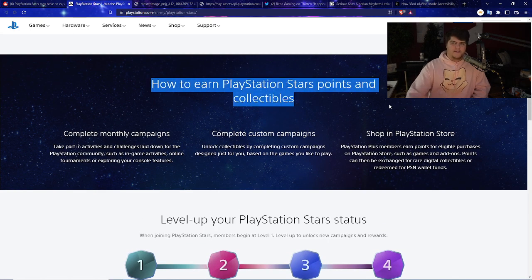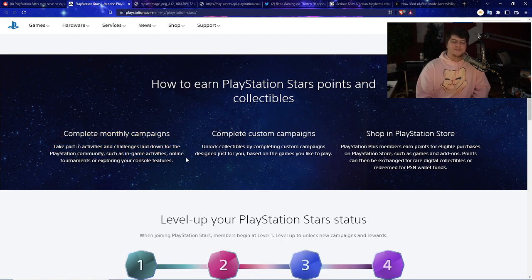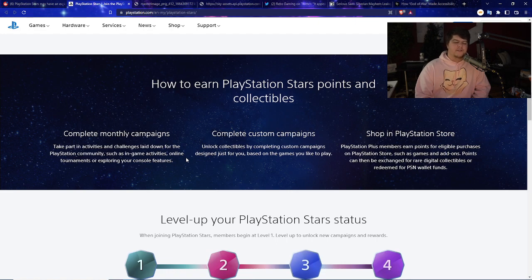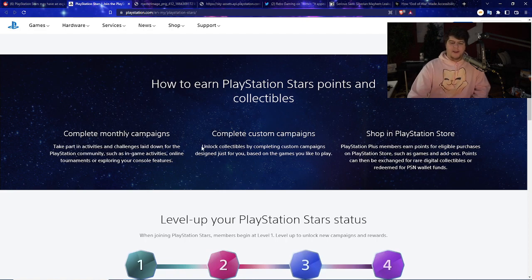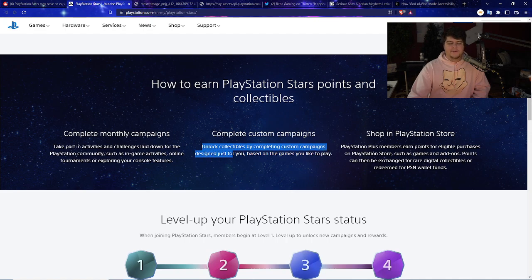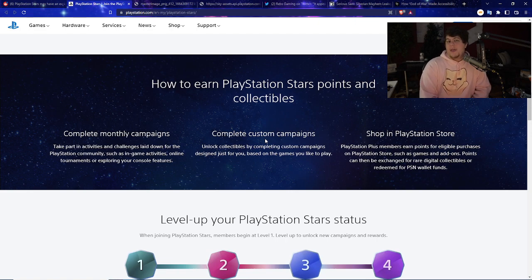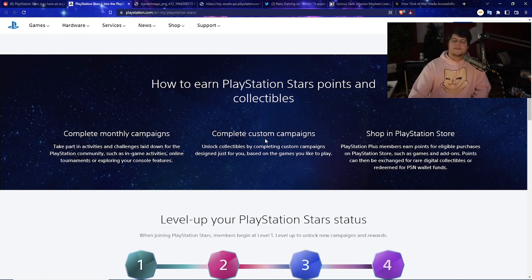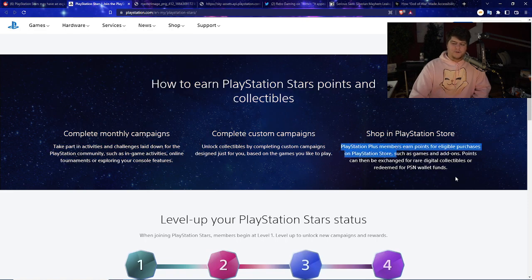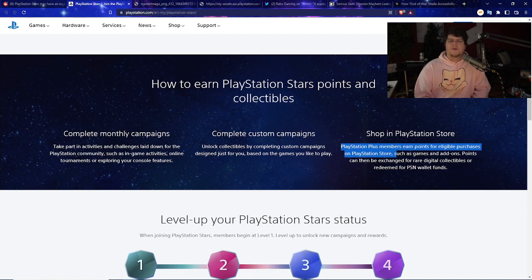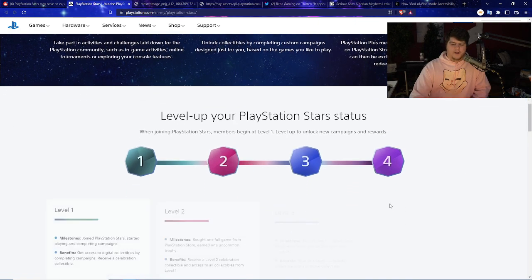How do you earn it? You basically complete monthly challenges. You take part in activities and challenges for the PlayStation community, such as in-game activities, online tournaments, or exploring your console features. They have custom campaigns where you can unlock collectibles by completing campaigns designed just for you based on the games you like to play. And if you shop in the PlayStation Store, you earn points on eligible purchases.